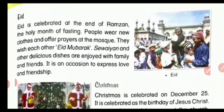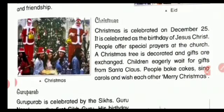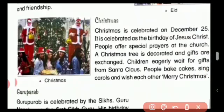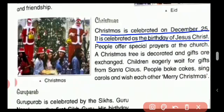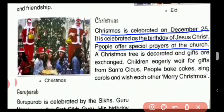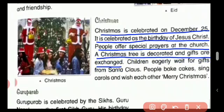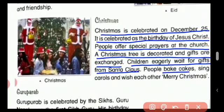Christmas is celebrated on December 25th. It is celebrated on the birthday of Jesus Christ. People offer special prayers at churches. A Christmas tree is decorated and gifts are exchanged. Children eagerly wait for gifts from Santa Claus. People bake cakes, sing carols, and wish each other 'Merry Christmas.'